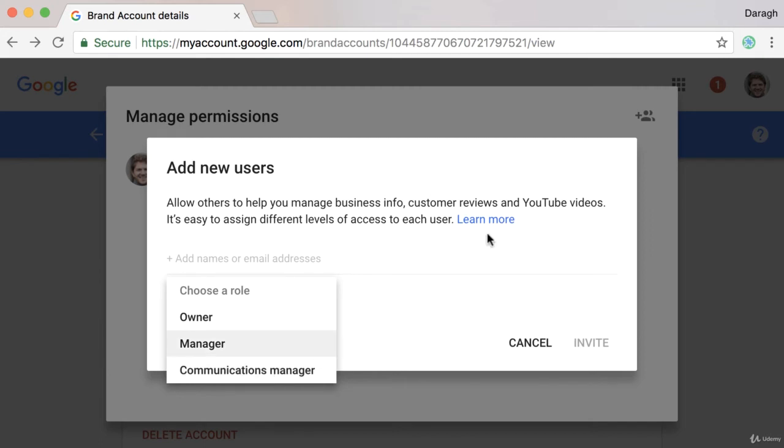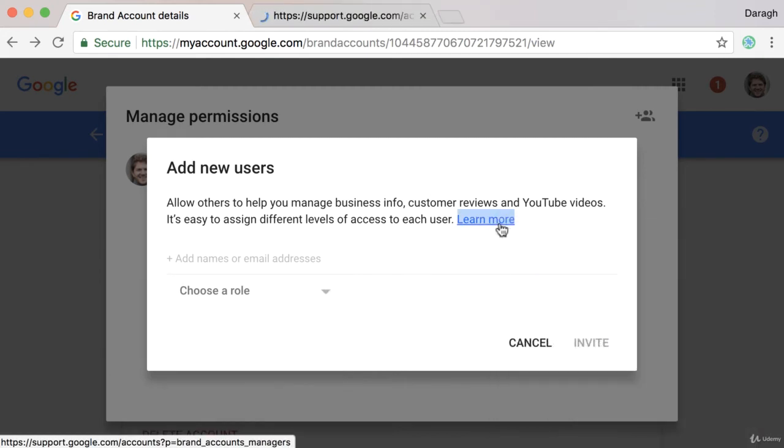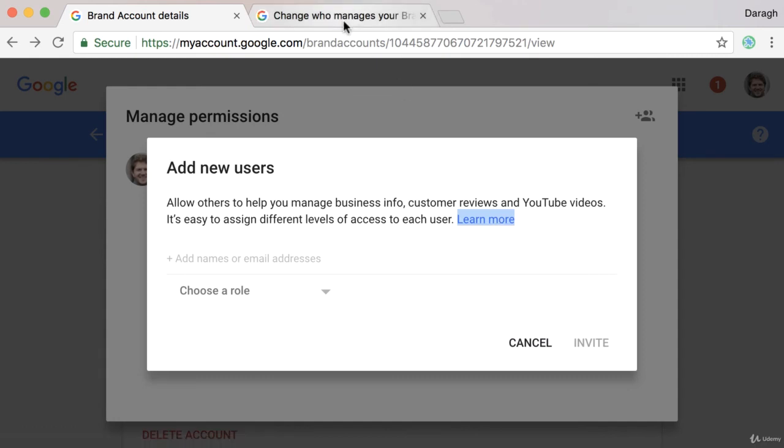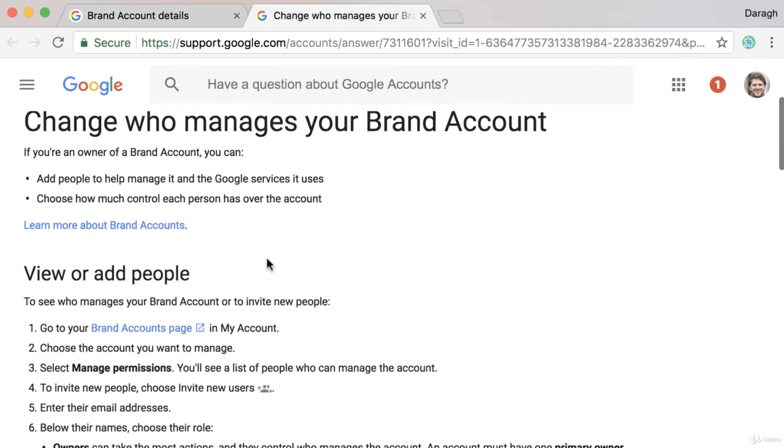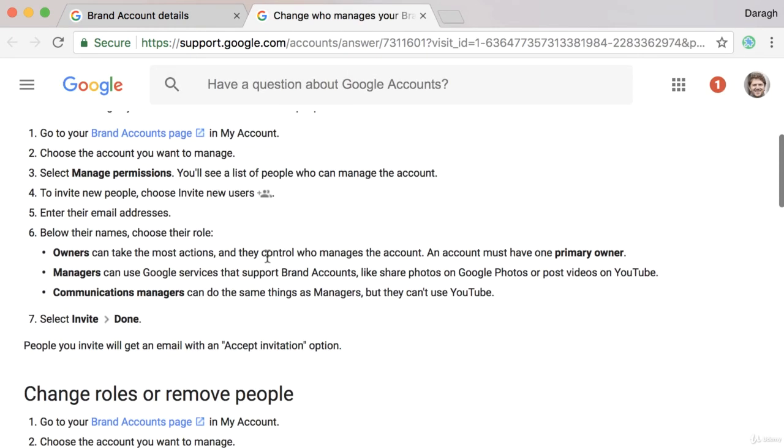Now if you want to get more details on what all these mean, you can just click on the learn more and you can scroll down to see them here.